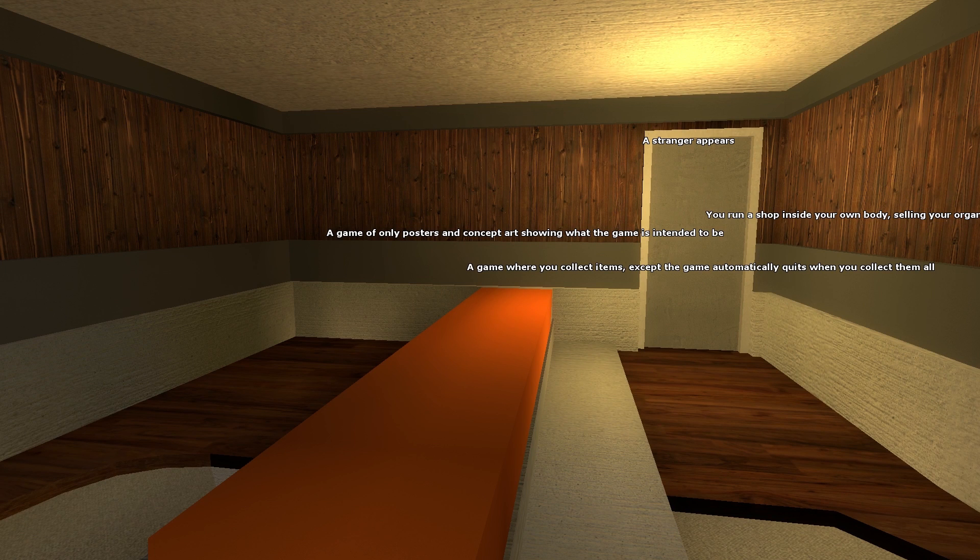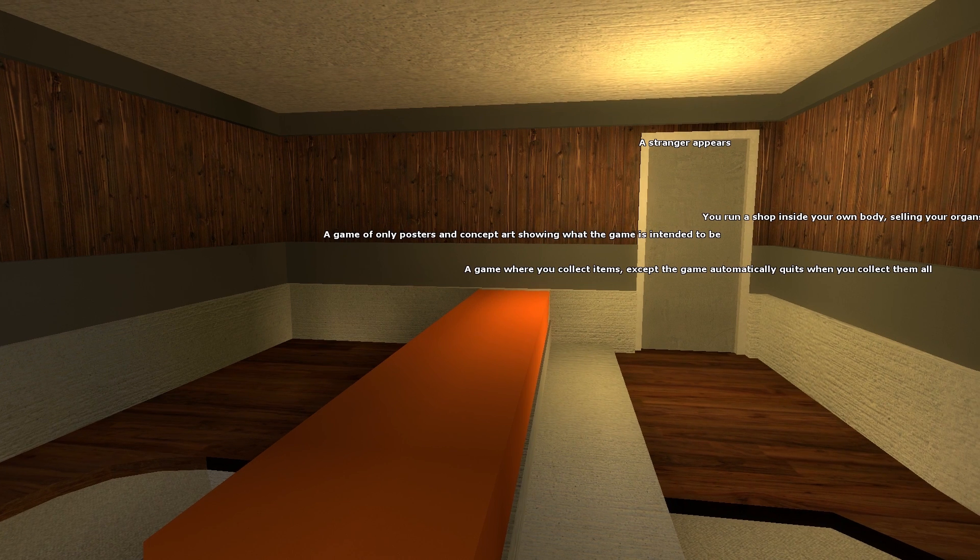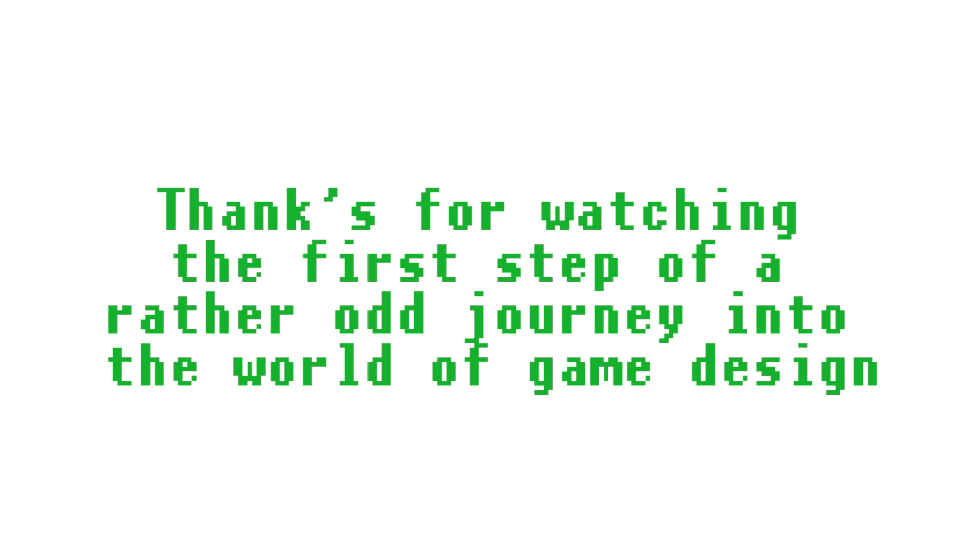Okay, so I found what this game is. A game of only posters and concept art showing what the game is supposed to be. Ta-da. I wanted to read more. Ready, set, fish. All right. Let's fish. Fish. Fish. Thank you.